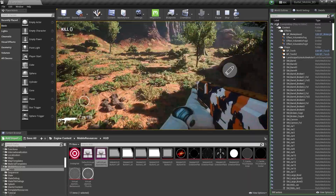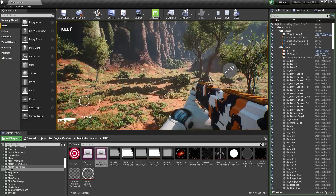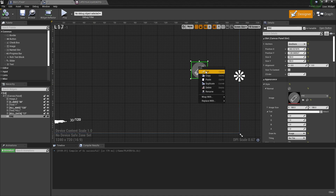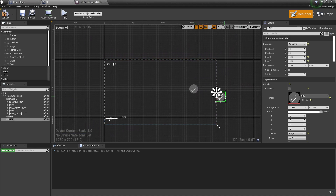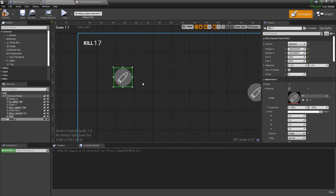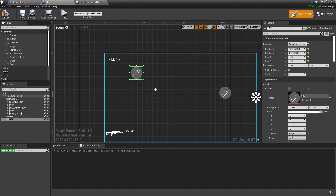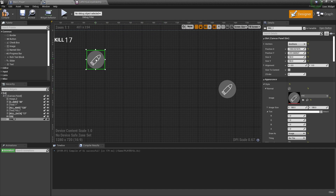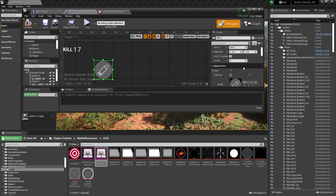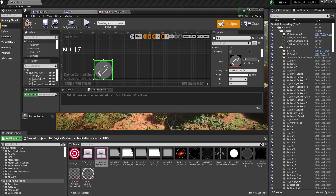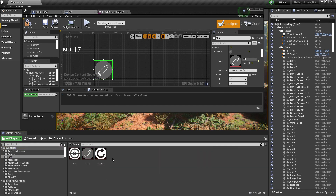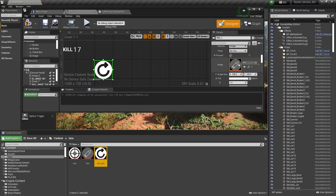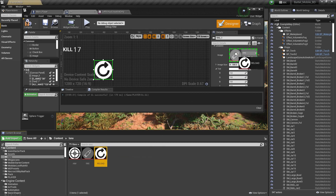Now we need to set up some more buttons. I also want a reload button and other switches. So duplicate the fire button once more, and you can also add a second fire button if you want a double fire button. For this one I'll use the reload icon.